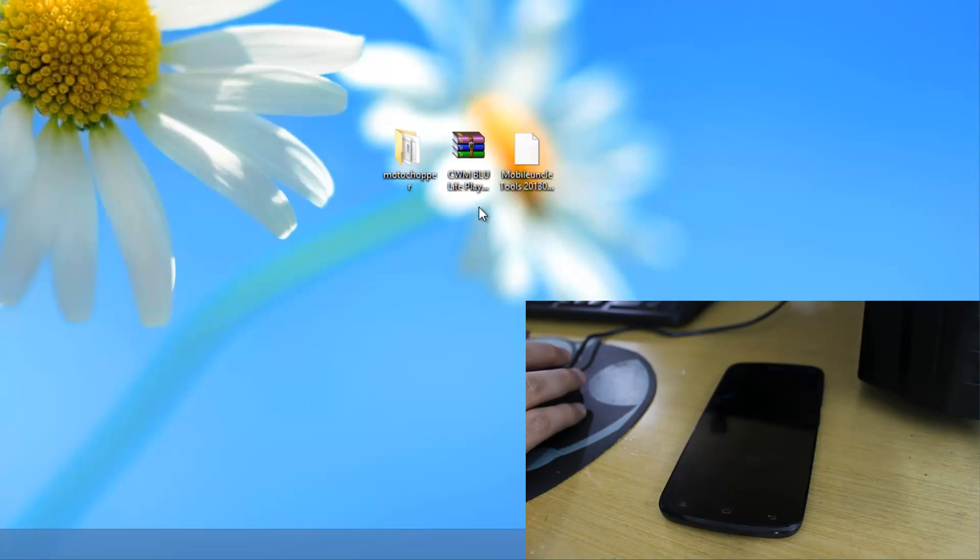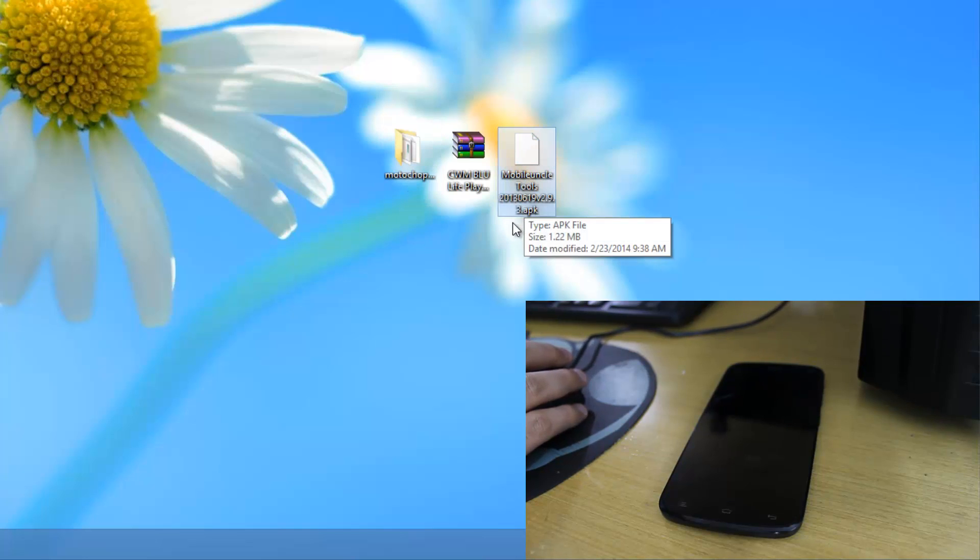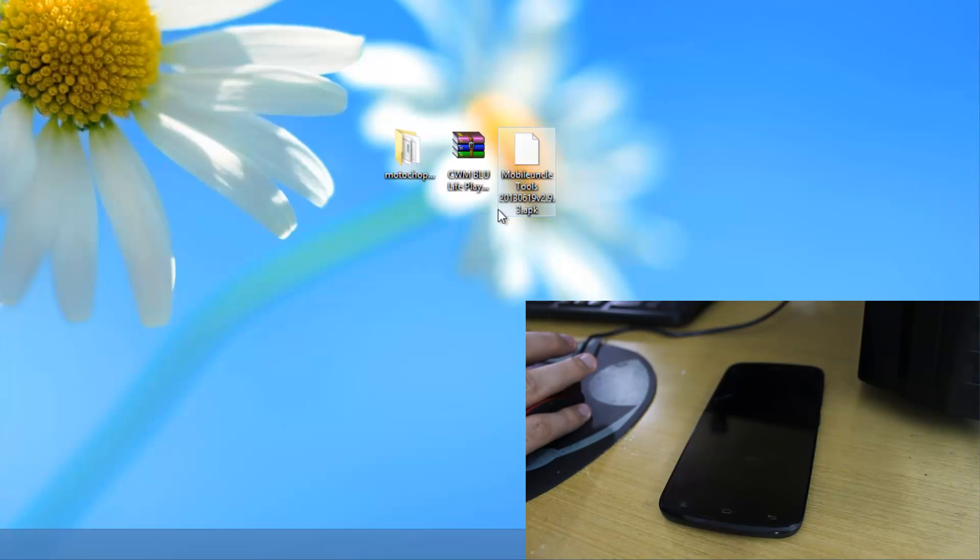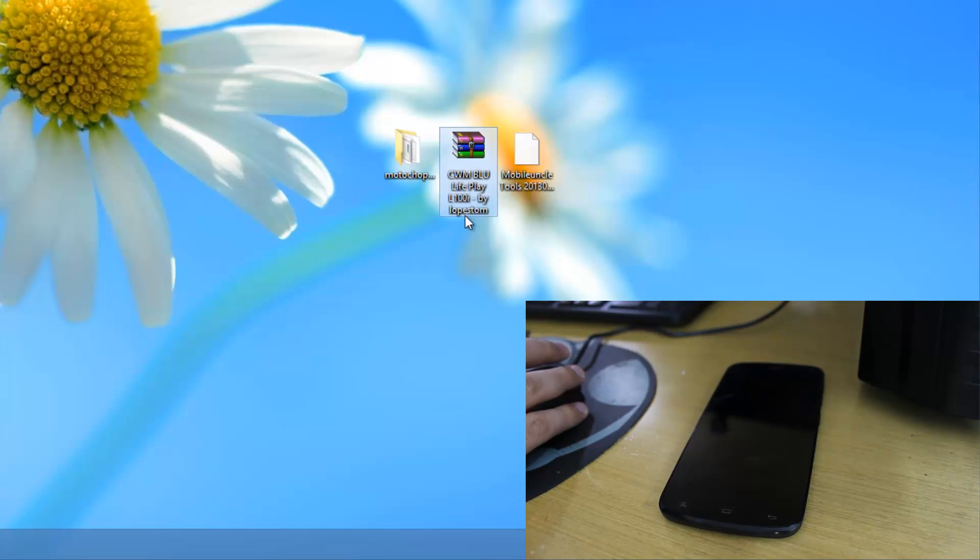Then we need the Mobile Uncle Tools APK file. This is an app by which we can flash the ClockworkMod recovery. And we need the ClockworkMod recovery itself.